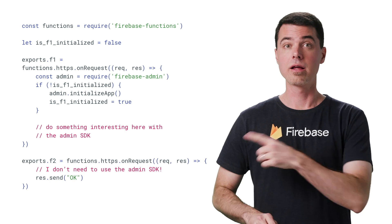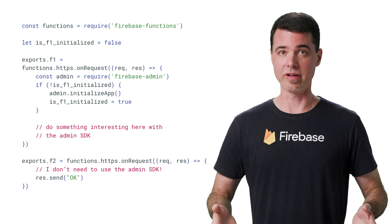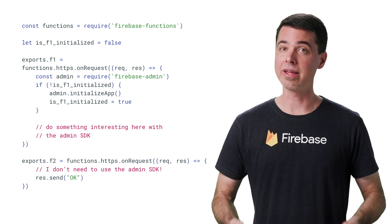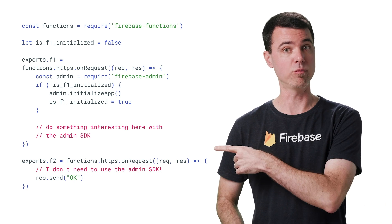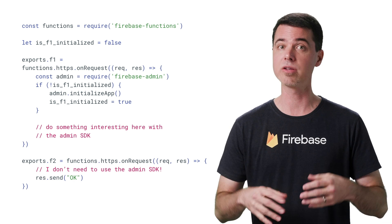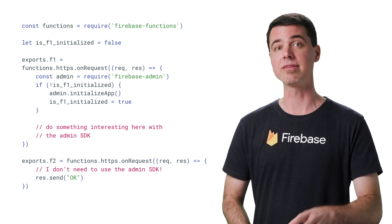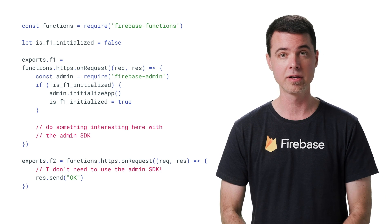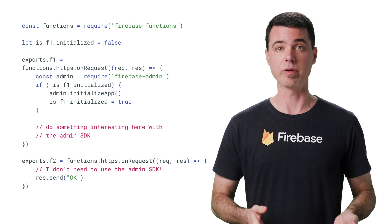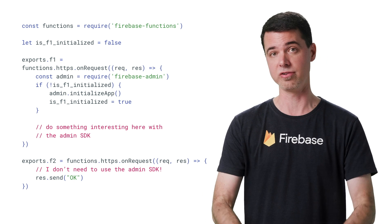The key to optimizing F2 is making sure it doesn't have to pay the cold start cost of all the stuff it never uses. So let's refactor this a bit to move the imports inside the functions where they're actually used. Now we still have Firebase Functions at the global scope because that's always necessary. But the Admin SDK is required and initialized only in F1. The initialization is only done on the first invocation in this instance because you can't initialize the Admin SDK twice in the same process — that would make the second invocation of F1 fail. The require is actually safe to repeat because a module is only ever loaded once per process and always returns the same object.